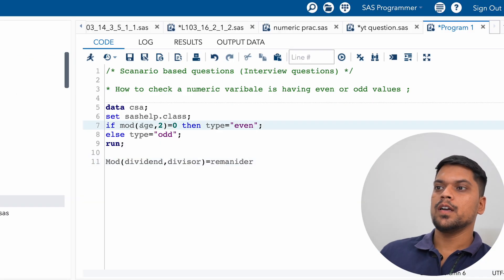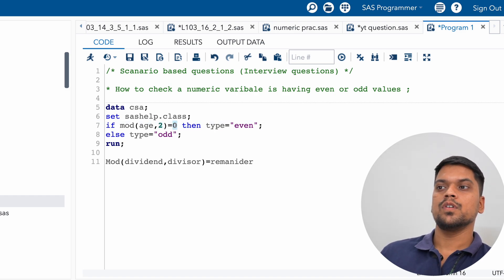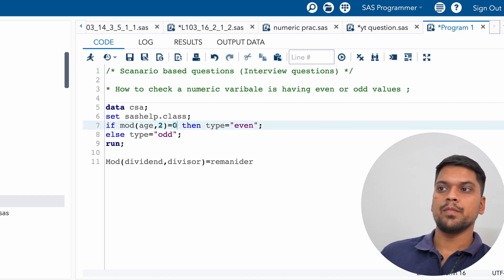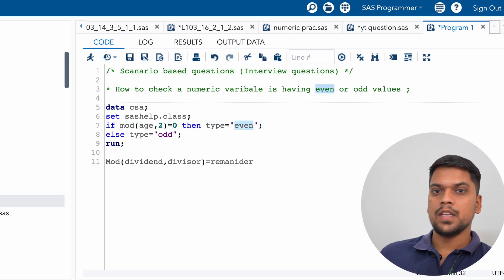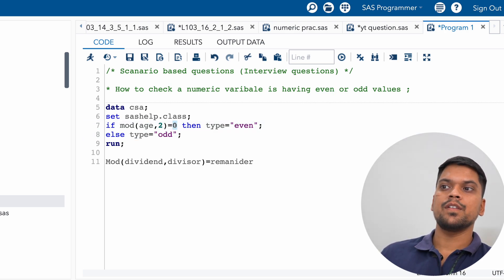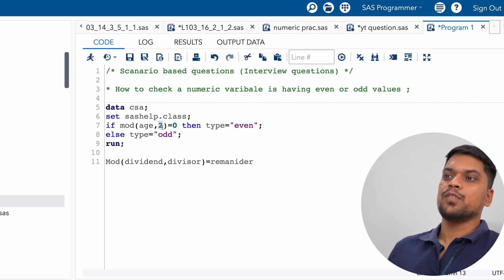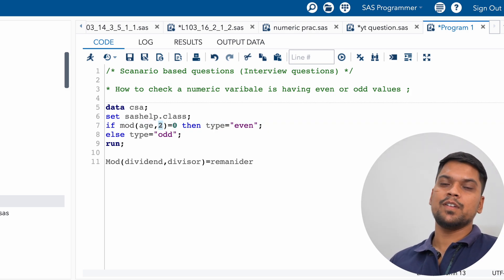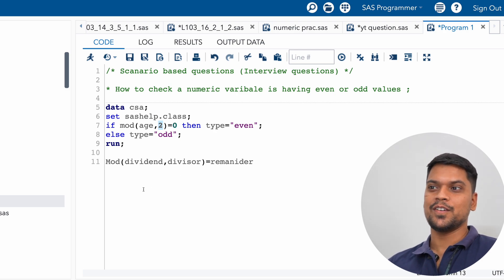If MOD of the age variable divided by two equals zero, then for those values the type variable should be written 'even', and for the remaining values 'odd' — those for which the remainder will not be zero. It's a bit confusing but I hope you understand.